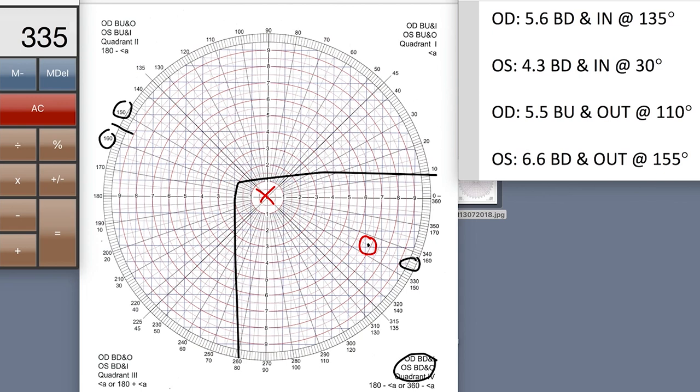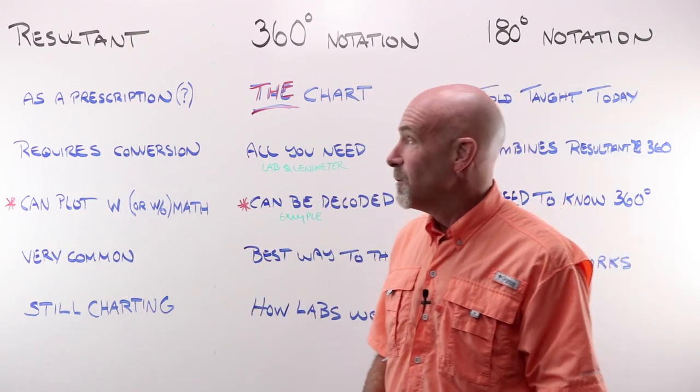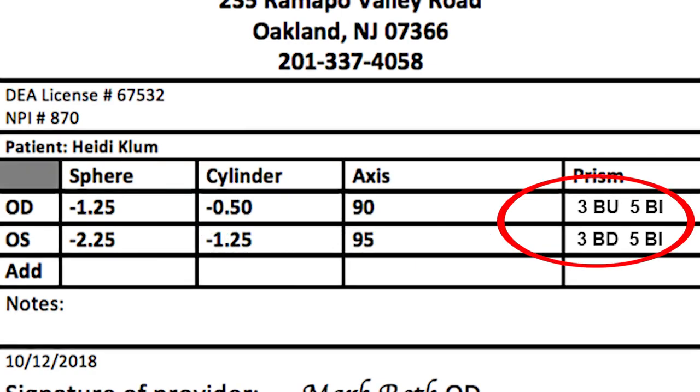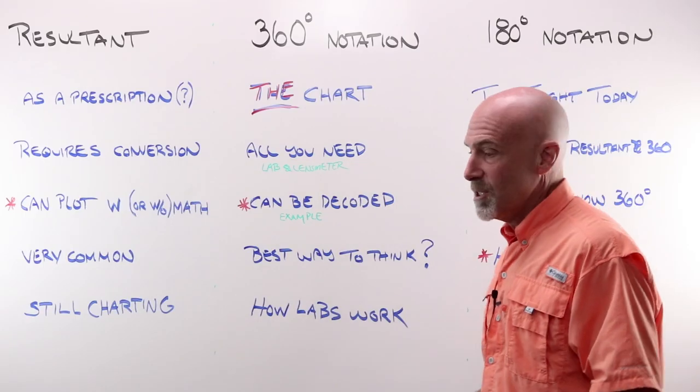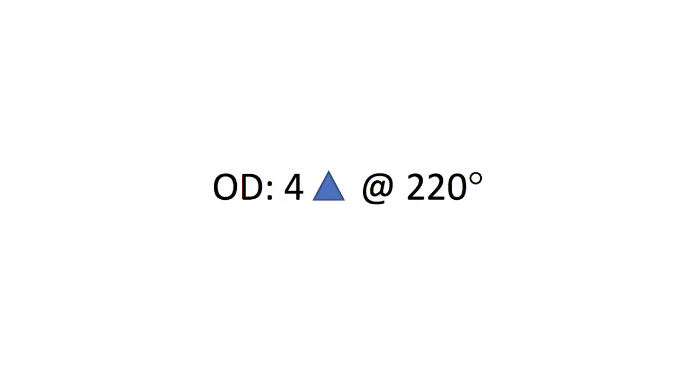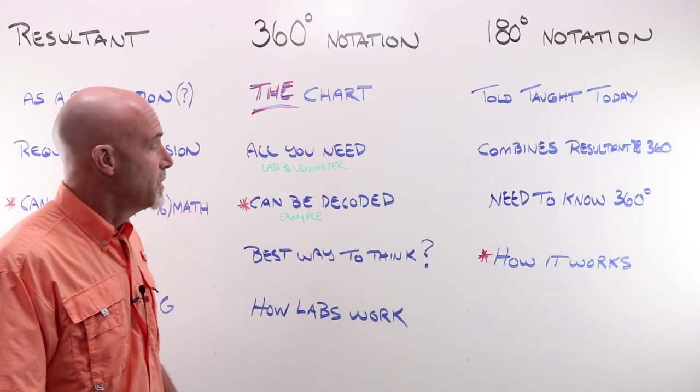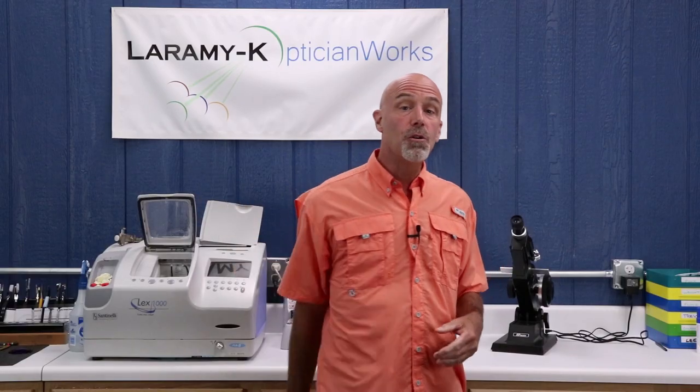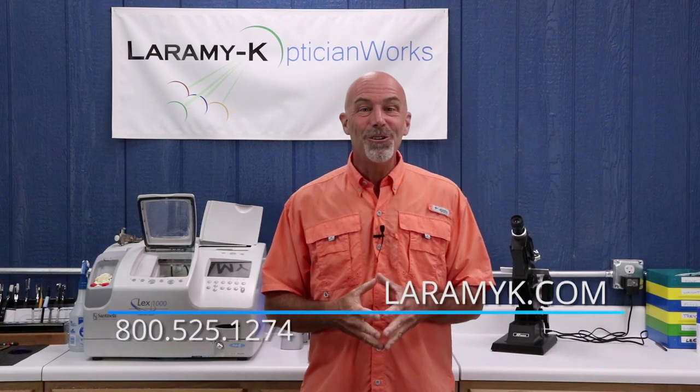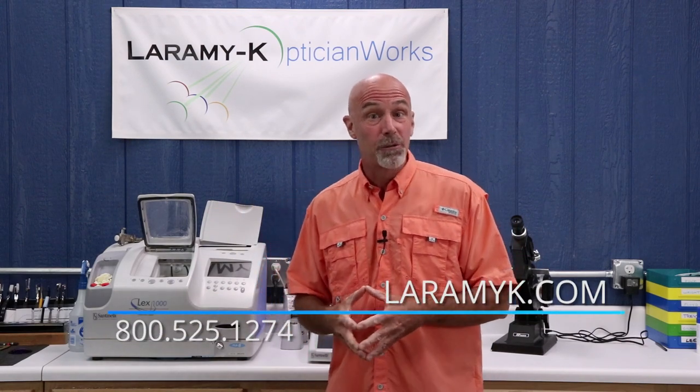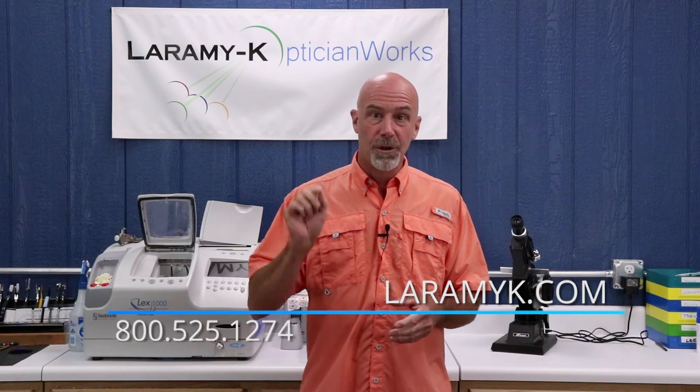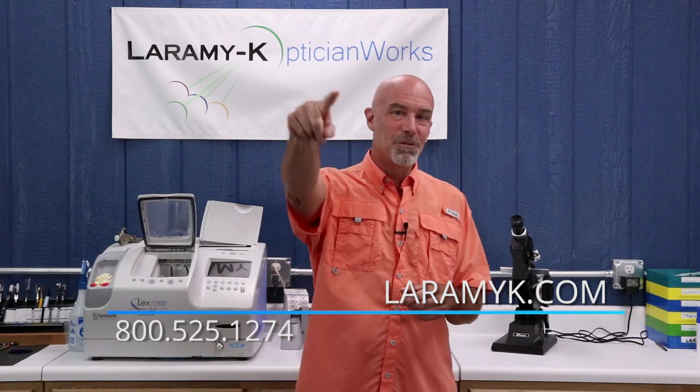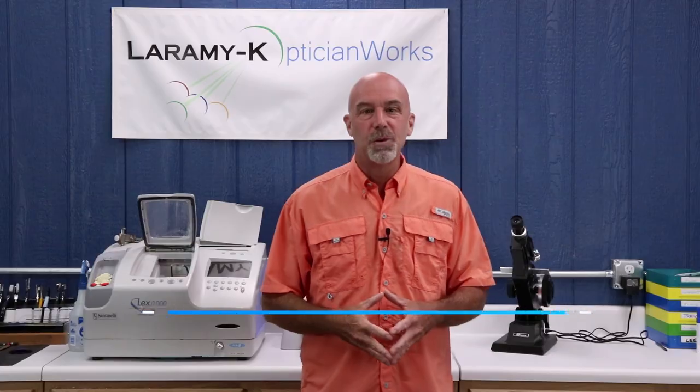There is 180 degree notation. Three ways that you may see resultant prism. Resultant looks like that. 360 notation looks like that. And 180 notation looks like that. And I'll be right back. Thank you so much for watching. I do hope you found that helpful. Please consider trying Laramy-K Optical for all your uncut lens needs. And I will see you again next week.